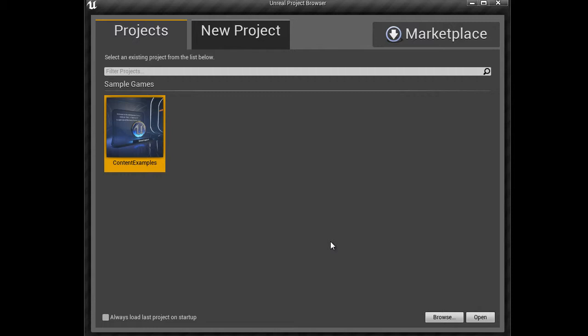For example, downloading a first-person shooter sample game can help you create a first-person shooter game and so on. So to use a sample game, simply select the sample game from the Unreal Project browser window and then click on Open.